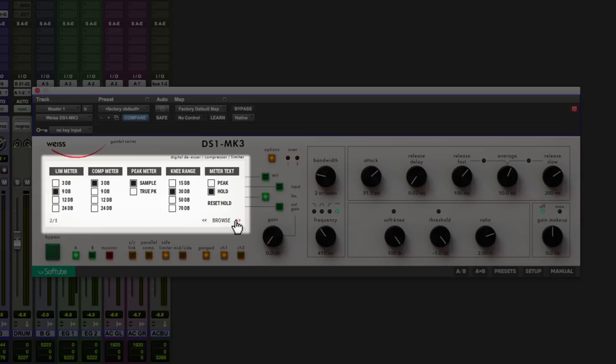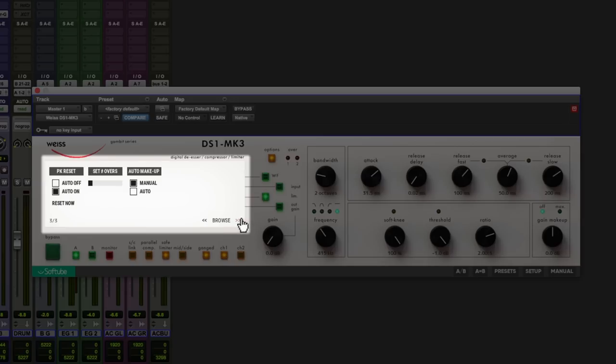Next page we can adjust some meter settings, and a useful setting on the third page of options is this auto makeup here. Now we've got it set on manual, that's default, we can also set it to auto.